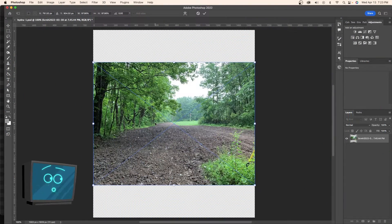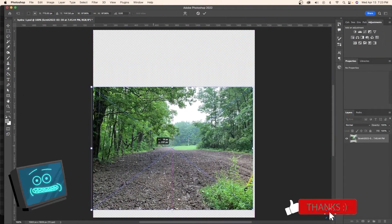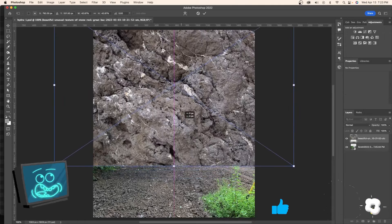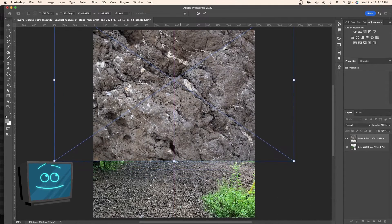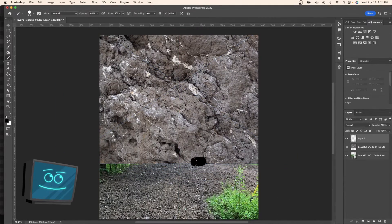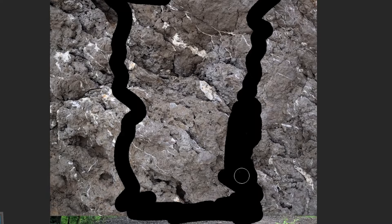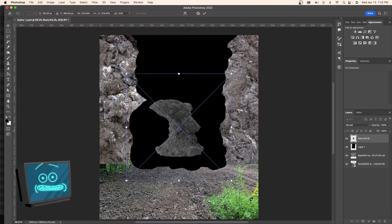Alright, so here we are in the world of Photoshop and first things first, we need a background of course. We got this dirt ground and we're going to throw a rock texture to build our cave out of. Now we are literally going to just paint in this cave entrance and just kind of wing it. You know how we like to do it.